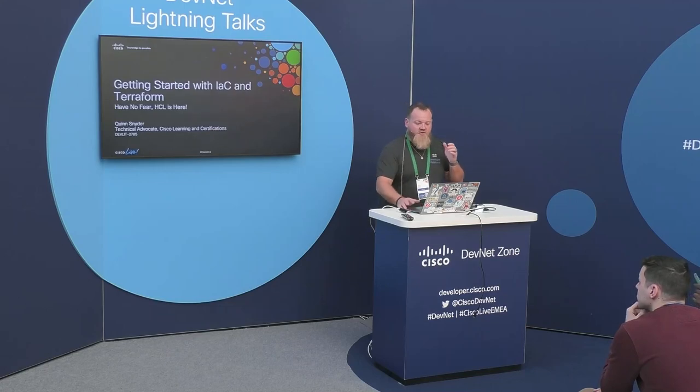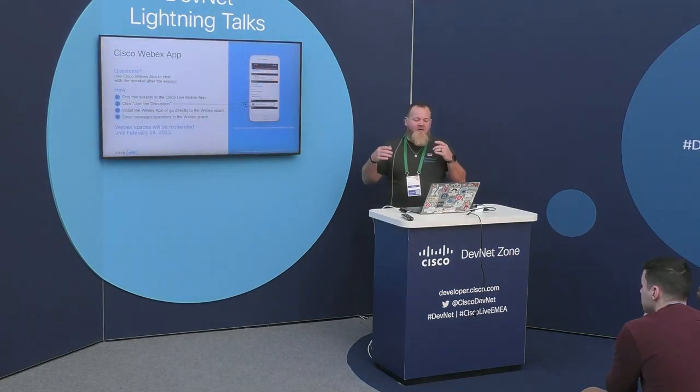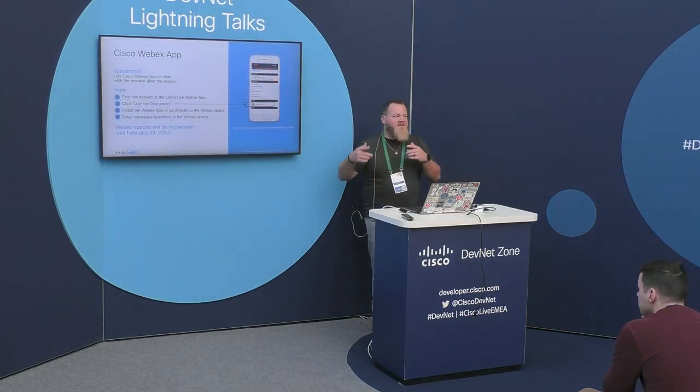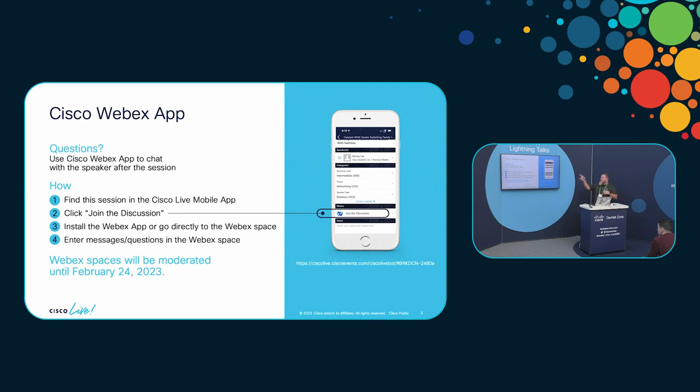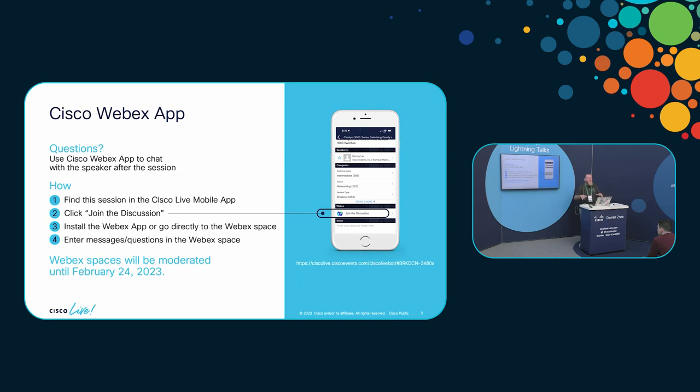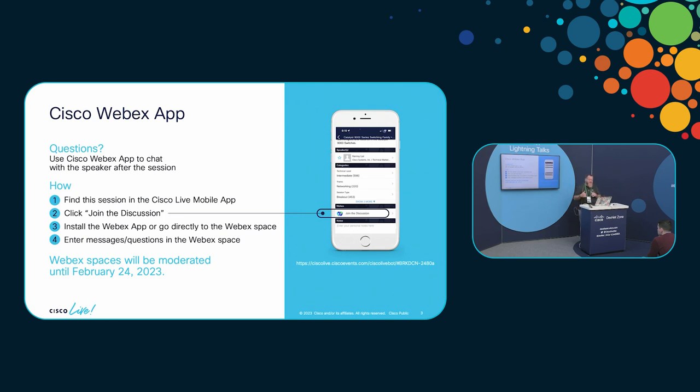If you join the WebEx space, you guys have all seen this slide hopefully quite a few times by now, but if you find this lightning talk, I think it's devlit2785, scroll down to the bottom, join the discussion, you'll be dropped in a WebEx space with me. I will be dropping a PDF of the slides because I don't think they were posted, as well as the links to my sample code that I'll be using for this demonstration, and how you can access the sandbox that you can use to test this out yourself.